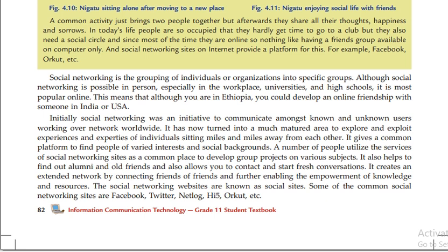A number of people utilize the services of social networking sites as a common place to develop group projects on various subjects.